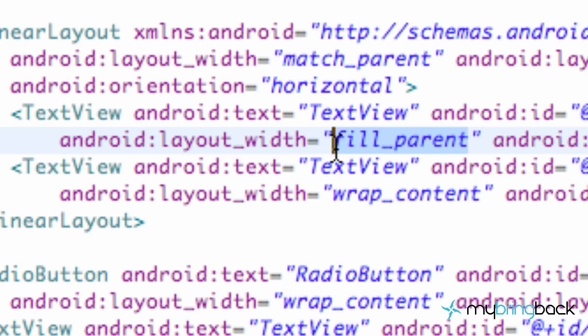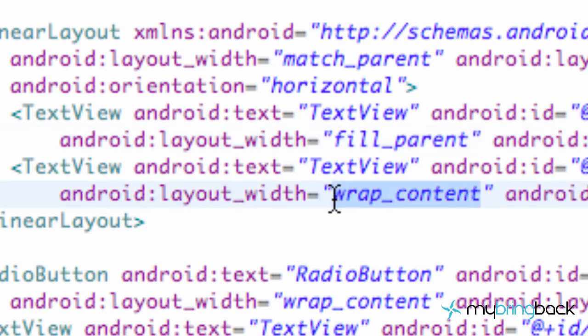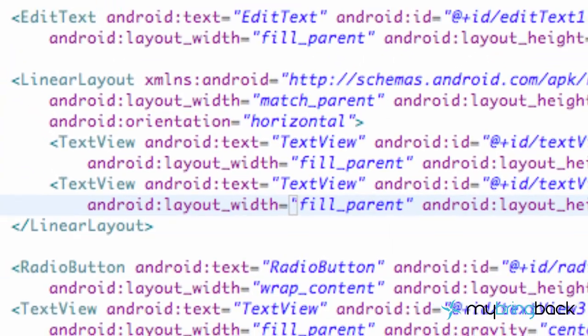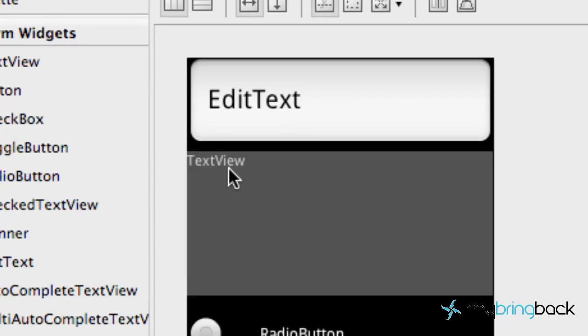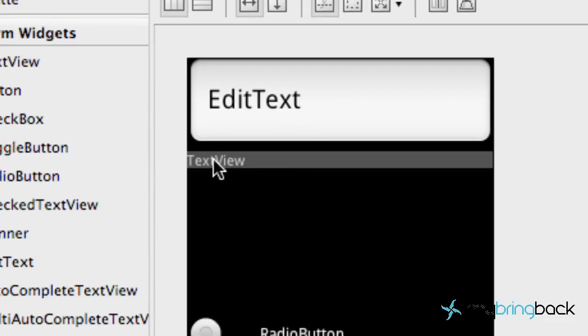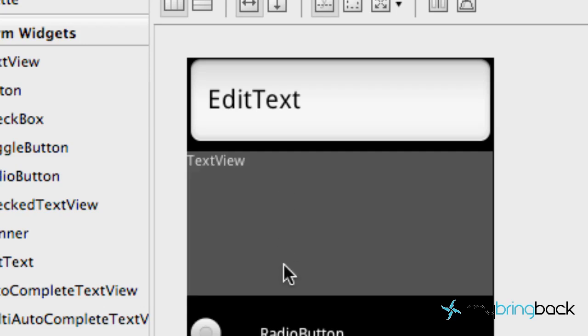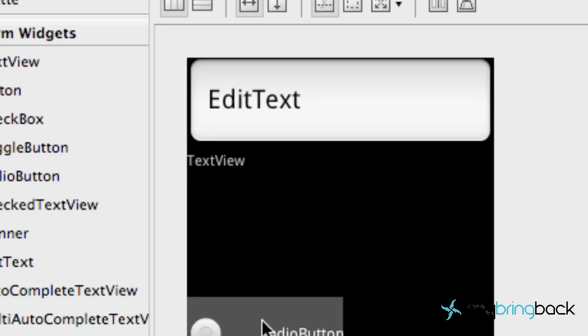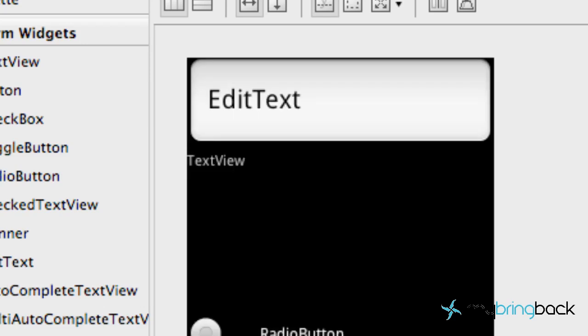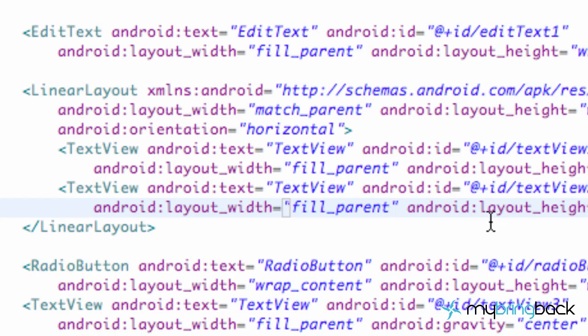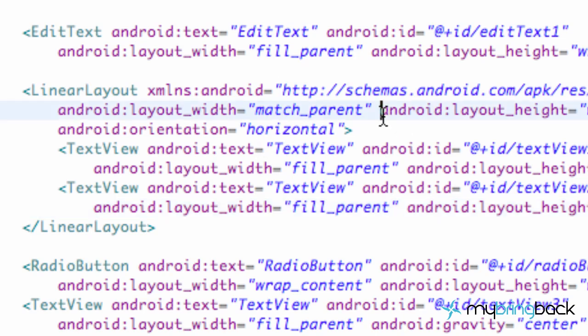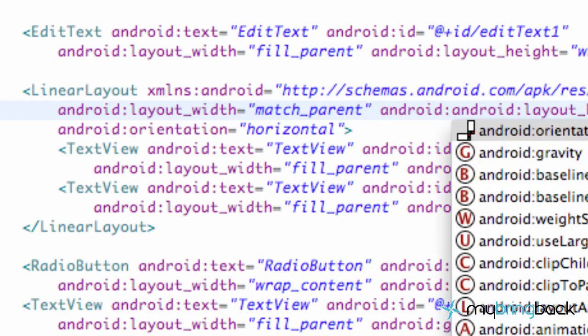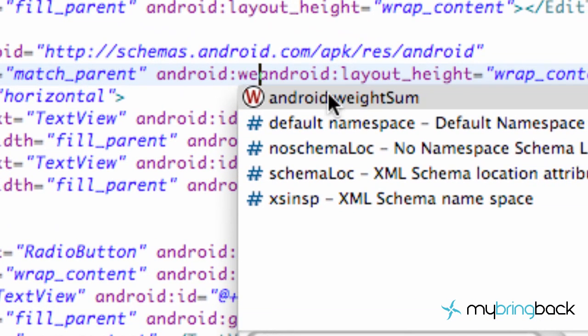And what that is going to do is basically give them both access to filling whatever they can. And obviously that first text fills the whole parent that's available, and we got some space down here. That will go away here in a second. That second text is pushed off the screen because the first text is taking the whole width. But what we can do now is go into this layout that we set up and type in android:weightSum.